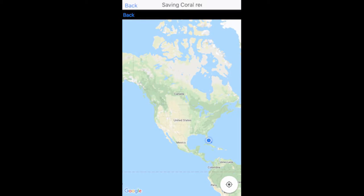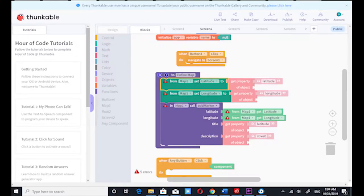One of the hardships we faced while programming our app was trying to get the map to work properly. Our map was supposed to show the reef we were currently at, but the map wouldn't fit correctly on the screen. We tried testing the settings and it was extremely hard to find a solution, but after many hours of research, we were able to overcome this problem and put the map in the middle of the screen and make it display your real-time location.